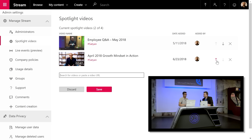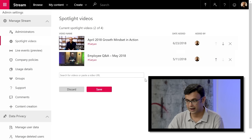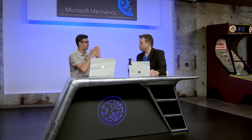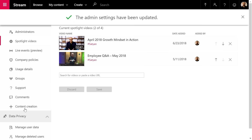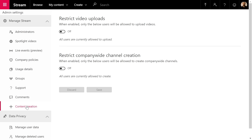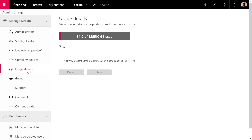You can also reorder spotlighted videos — simply drag to place one video ahead of another and hit Save. In addition, there are content creation options where you can individually pick who can upload videos and who can create channels, both using an allow-list approach. Turning this on lets you pick a specific set of people who can perform those actions.